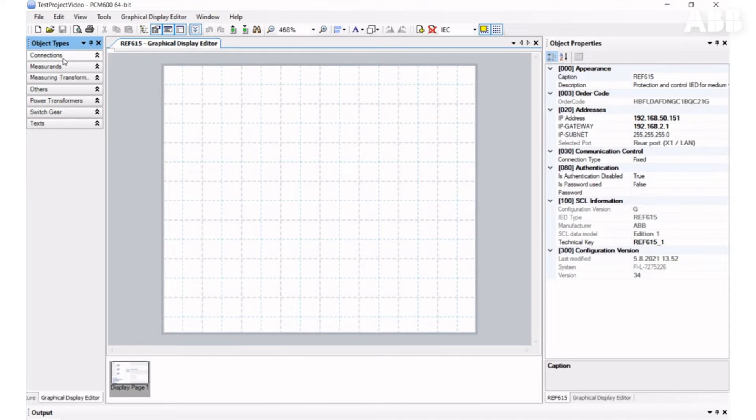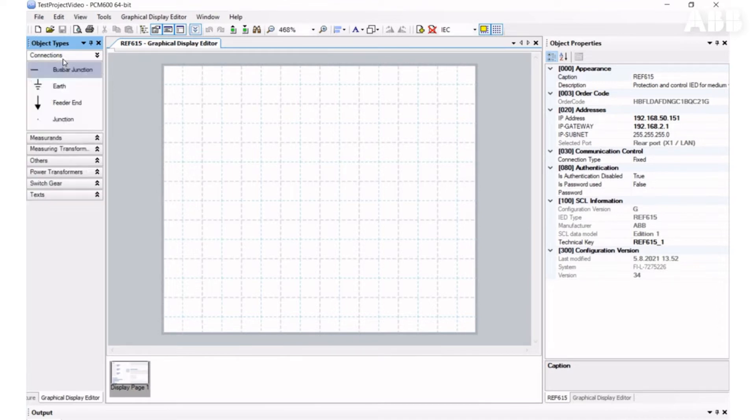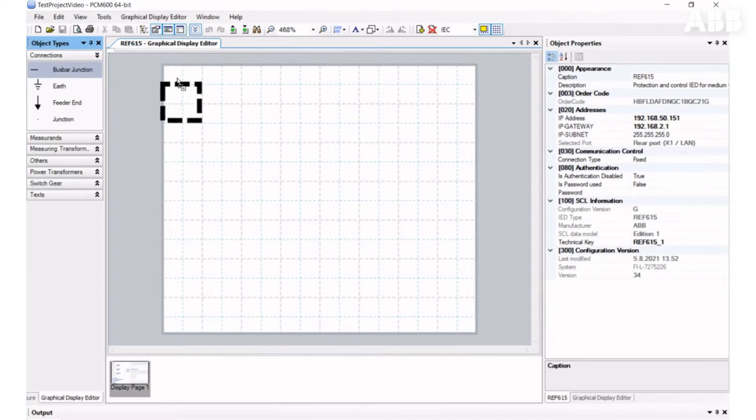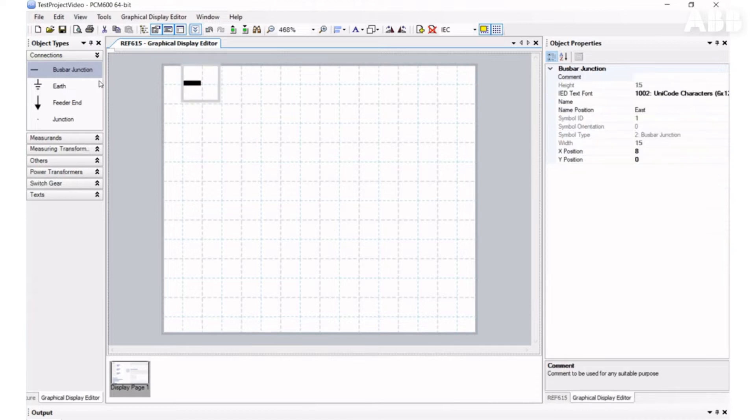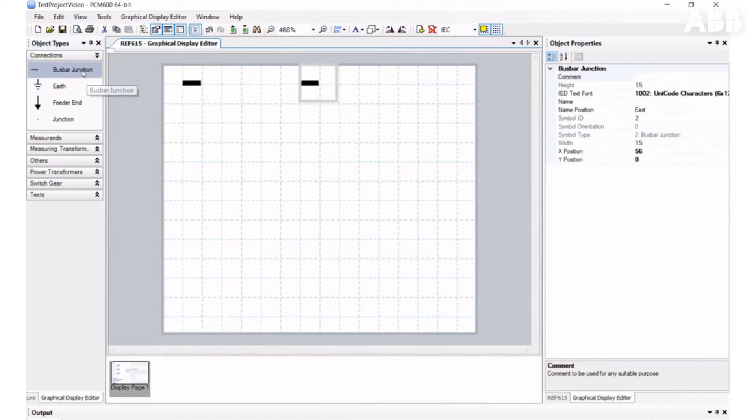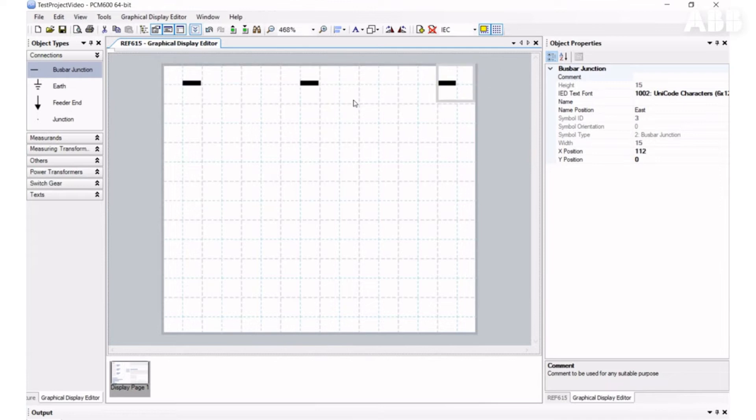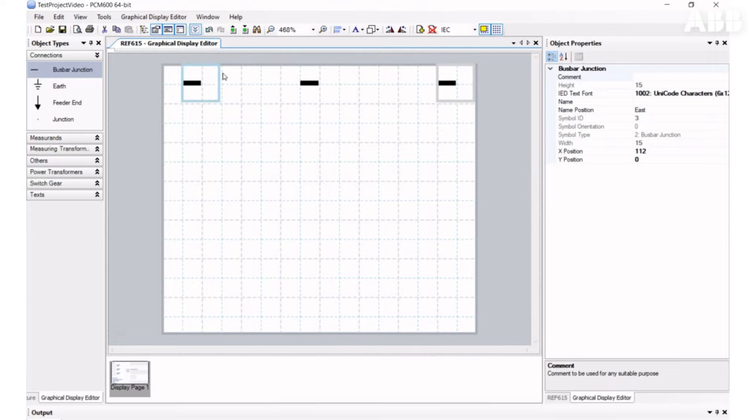Elements in object types for Graphical Display Editor are divided into different sections. I will start drawing with the busbar junction element. Notice that here are three busbar junction elements: one on the beginning, one on the end, and one in the middle, which will be connected to the feeder line.